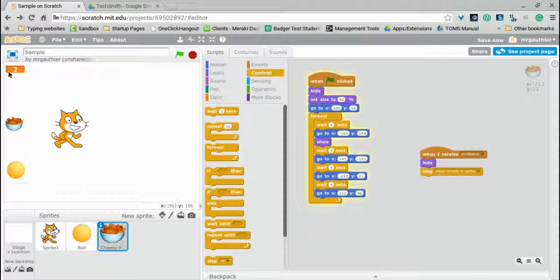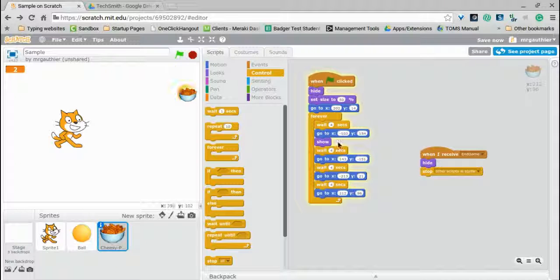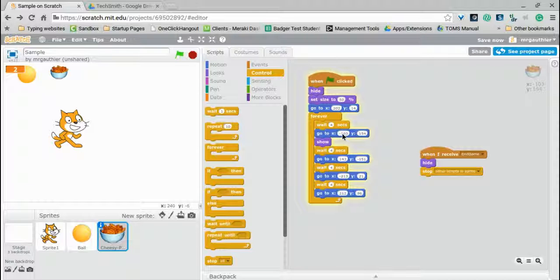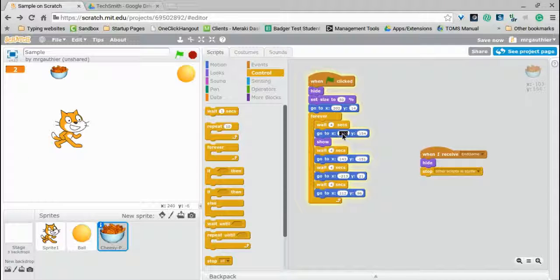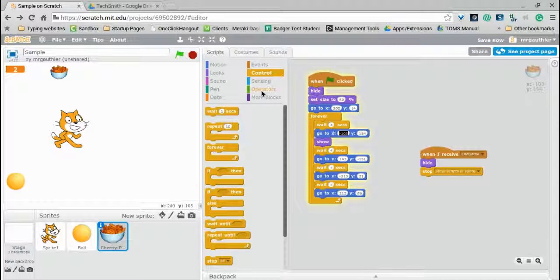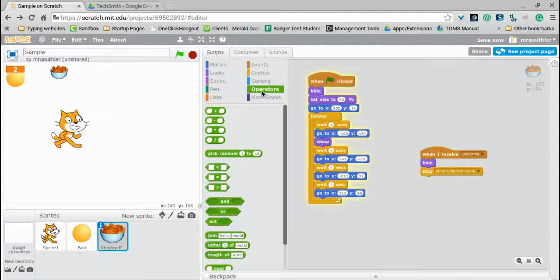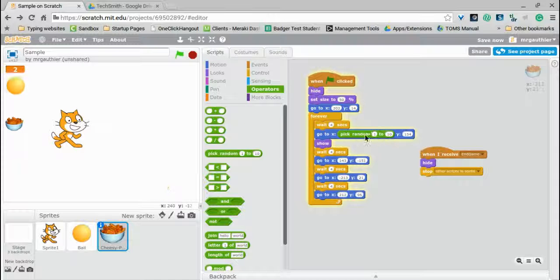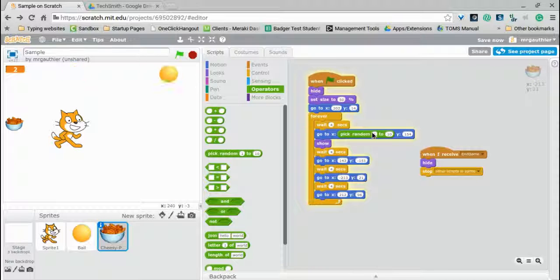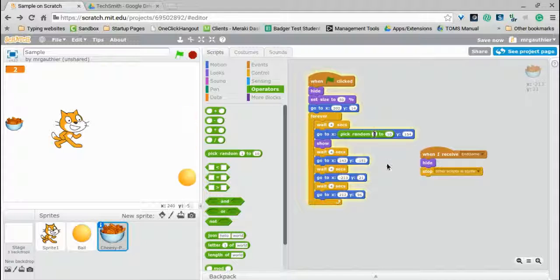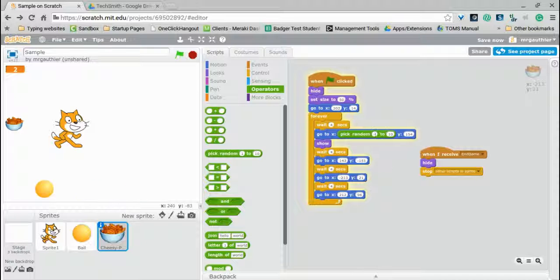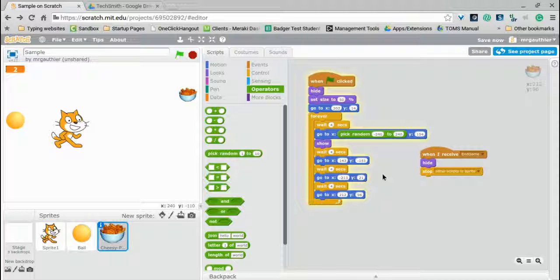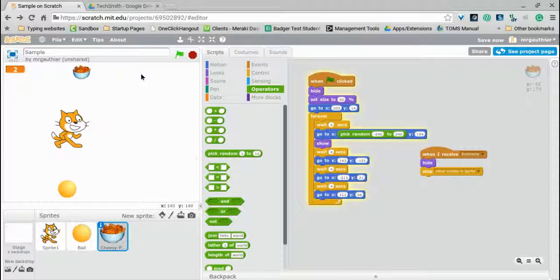So if we want it to stay around the same line, we'd leave this number the same, and then we'd just change the x number. And something we can do is actually use an operator called random. And we can have it pick a random number. And we can have it go all the way across the edge, from 240 to 240. And then it could randomly appear anywhere along this line.